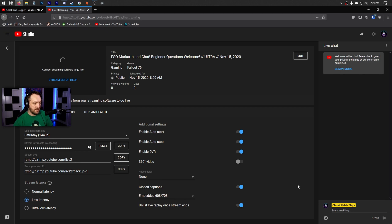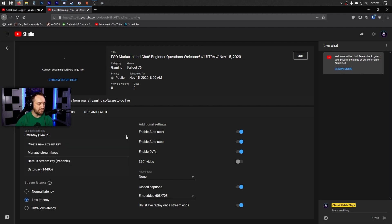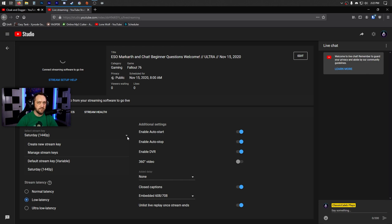Now for the interesting part: stream keys. The way YouTube does stream keys, each stream you schedule gets its own unique stream key. I know some of you are already screaming — I was too when I first discovered that. There is a variable stream key option but it's sloppier in the long run. You can reuse stream keys, but you don't want to use the same stream key for two different scheduled streams — for example, Monday and Tuesday — because that causes problems.